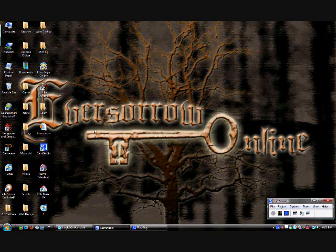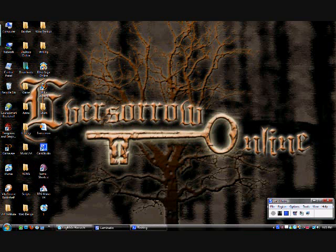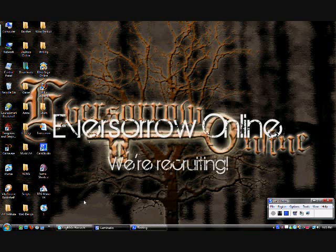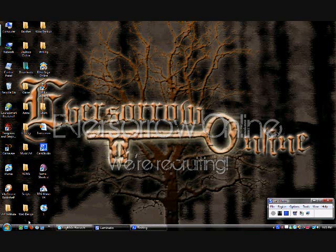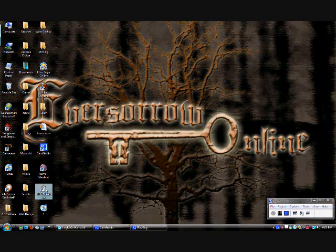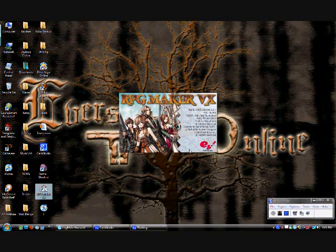Okay. It's been over a year since I made a tutorial for RPG Maker, and lately I just started an online project called Eversorrow Online, so I decided to start making some tutorials again. So, here we go.